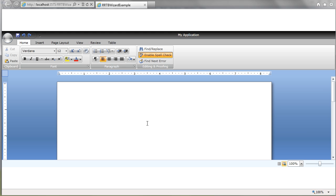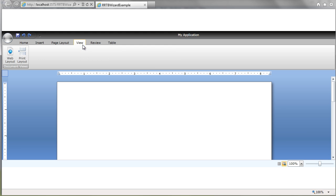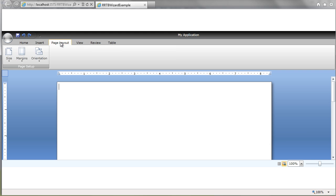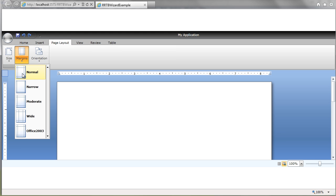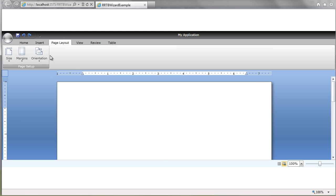Otherwise, we have all of our functionality. We can go over to the view tab. We want web or print layout. Choose page layout. Let's give ourselves some margins. Normal margin. Sounds good.